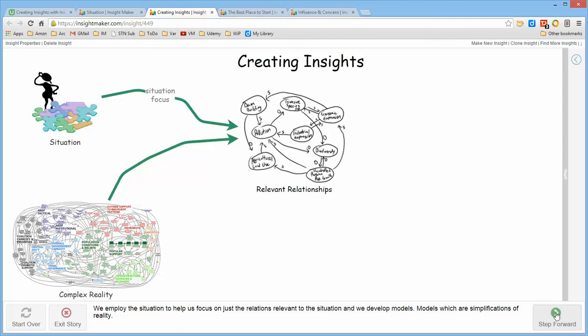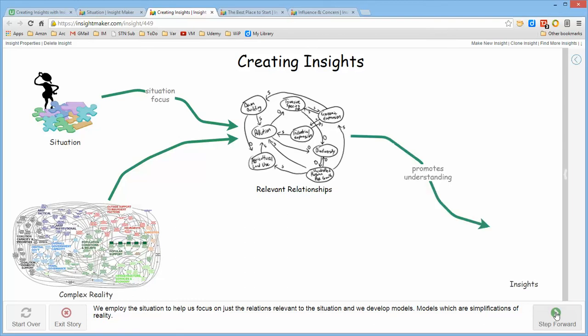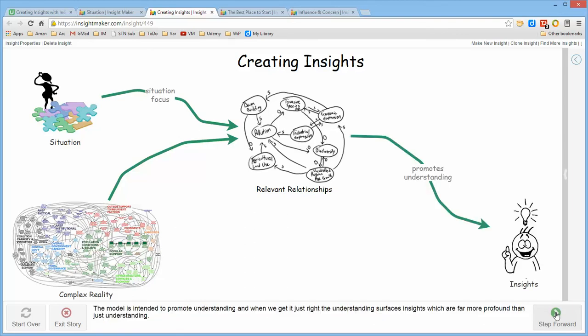The idea is that this set of relationships is intended to promote understanding. And when you get it right, it promotes insights, there's that aha moment about, oh, this is what's happening in this environment because of all of these relationships that are interacting simultaneously.